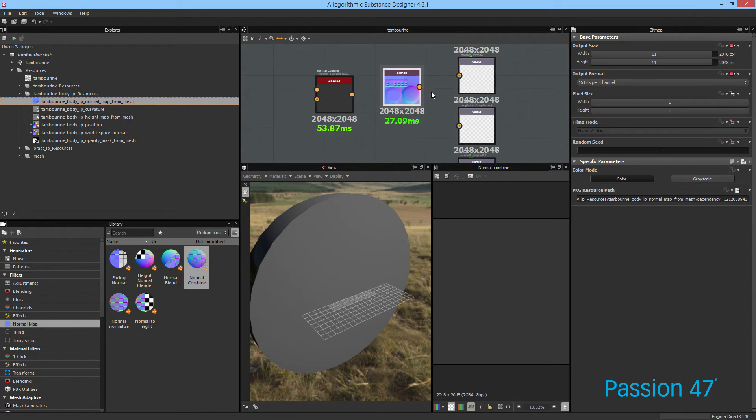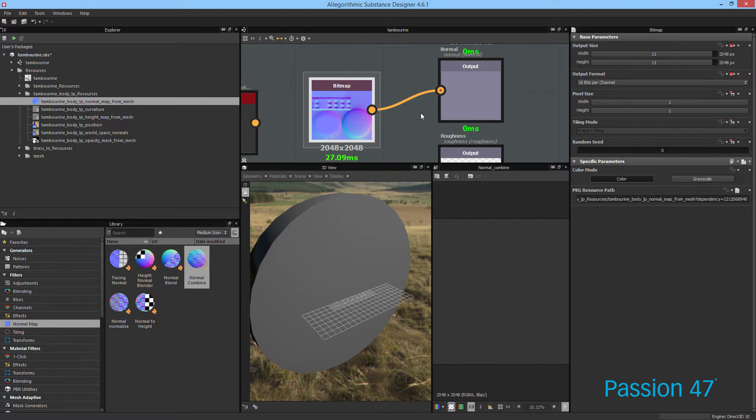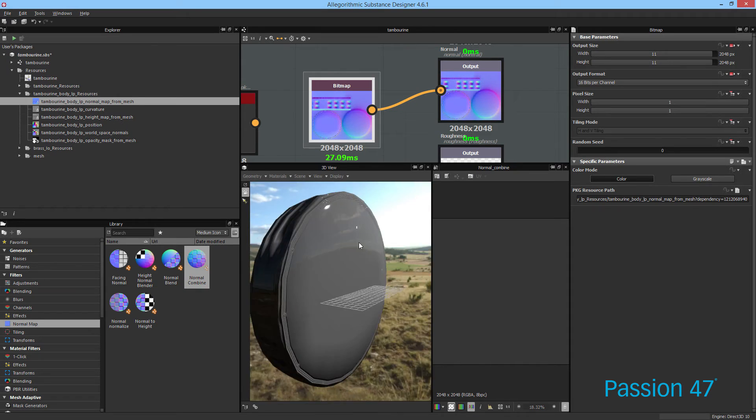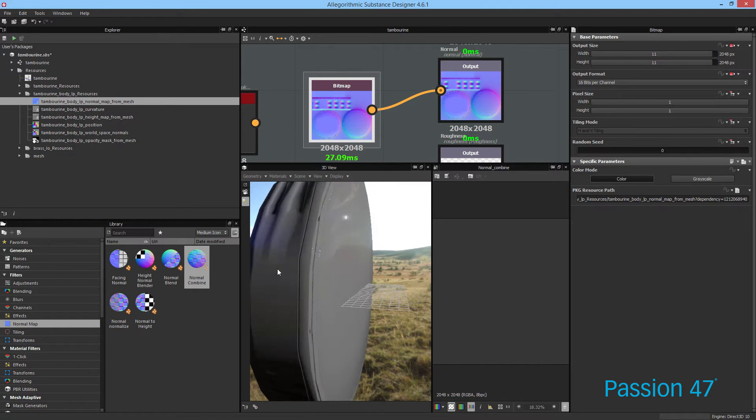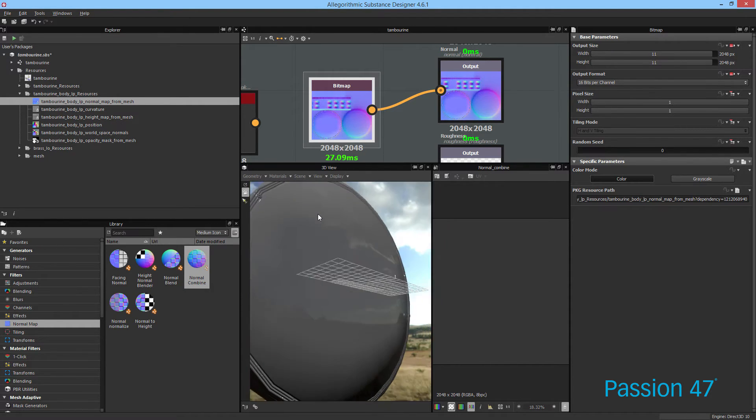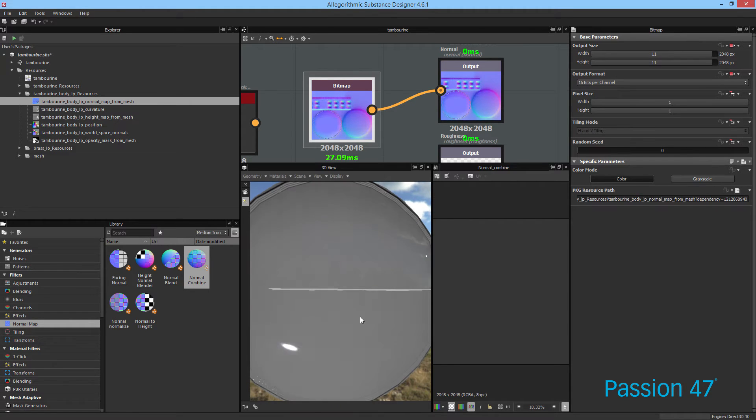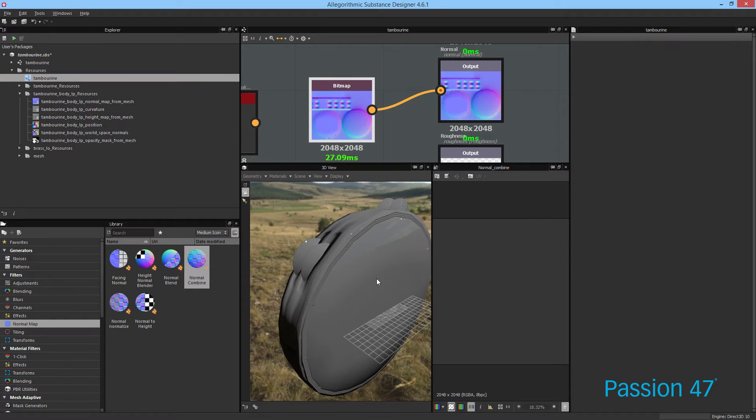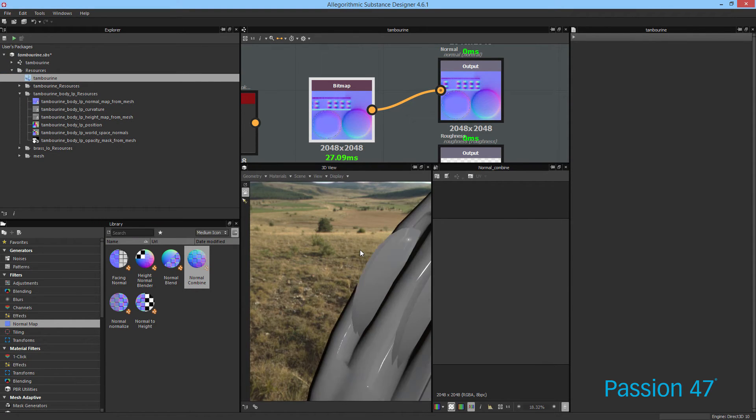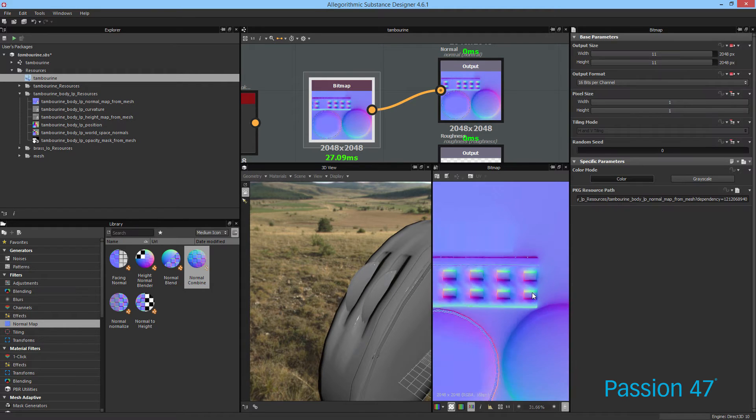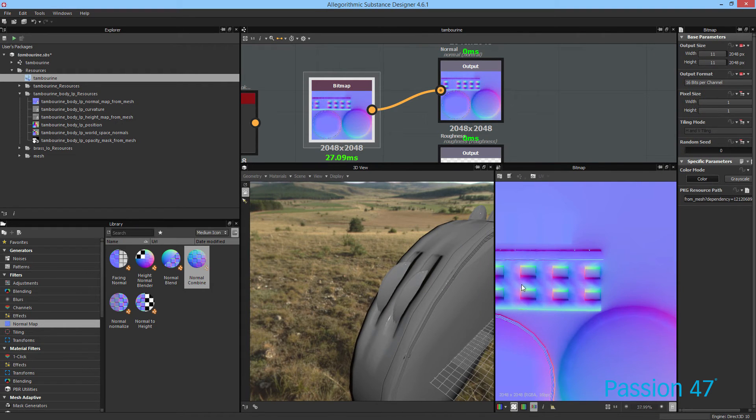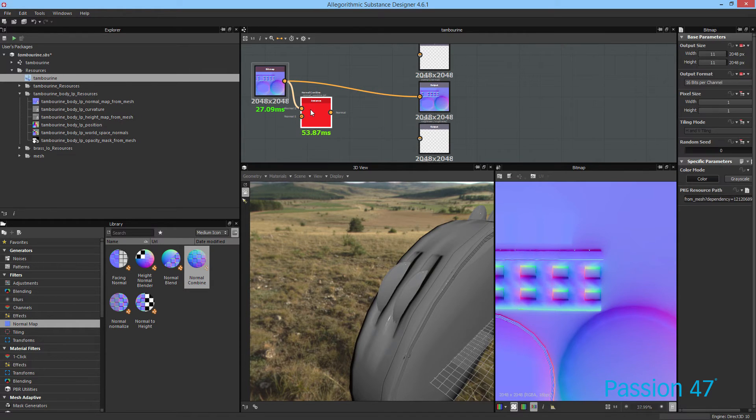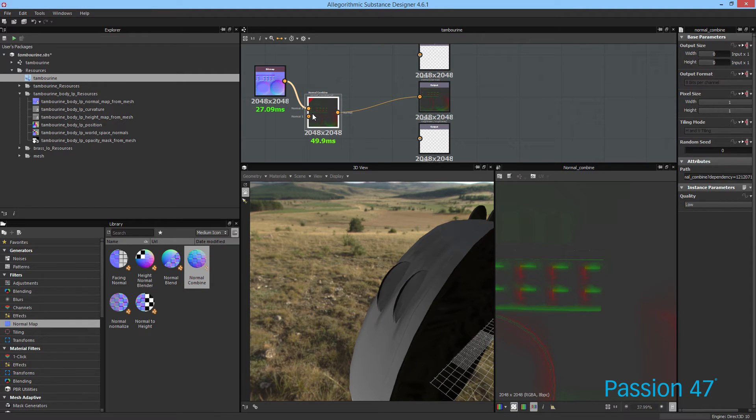And I want to get this normal map, which if we plug it into our normal output, and then we have to tell it to view the viewport. So this is the normal map that we created here in Substance Designer. And I thought it came out pretty good. But you'll see what's missing if I open up this tambourine is we don't actually have this brass portion in here. And the reason for that is if we actually look at this map, it's not in here.